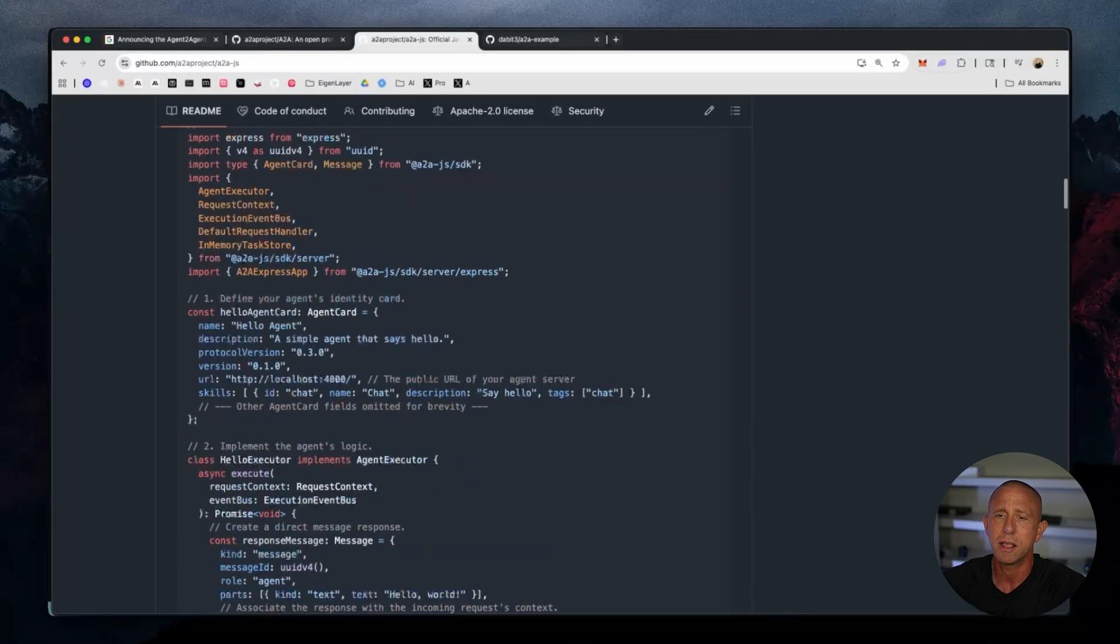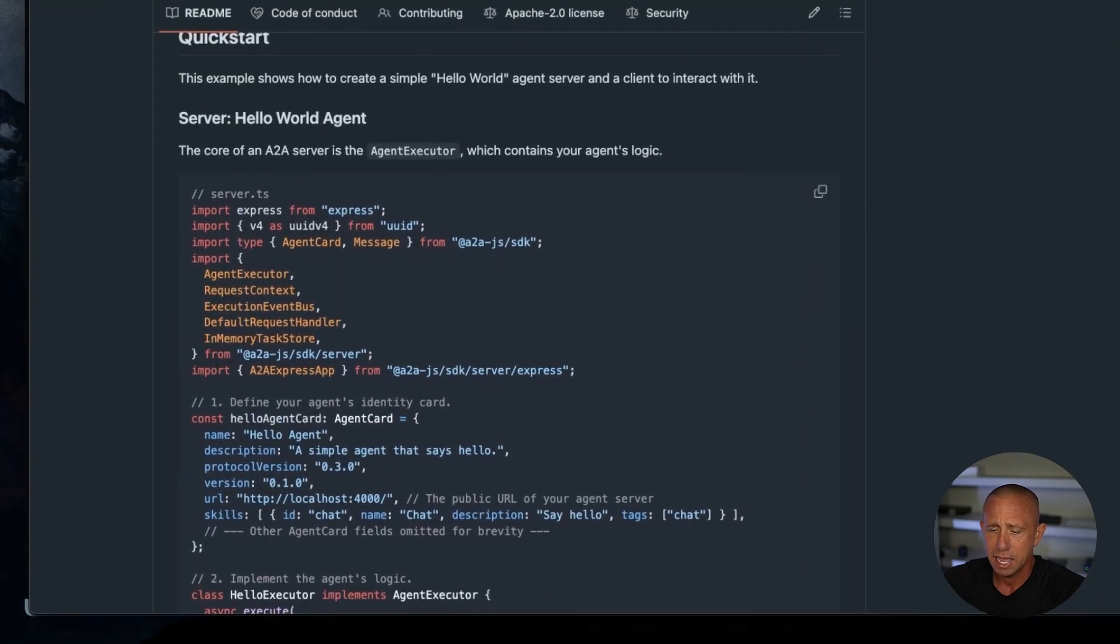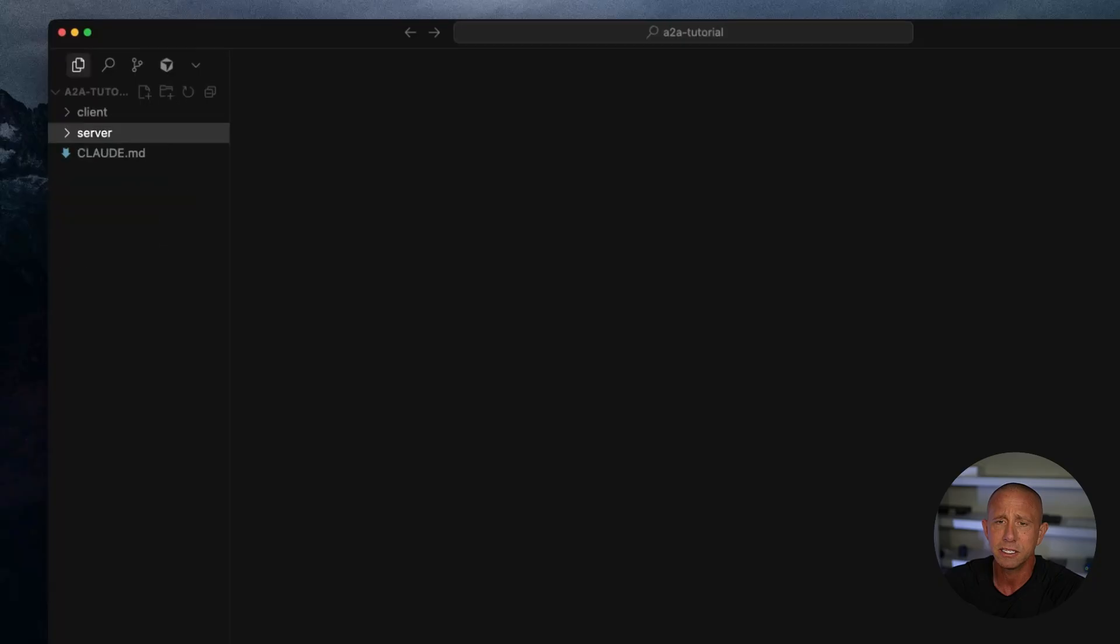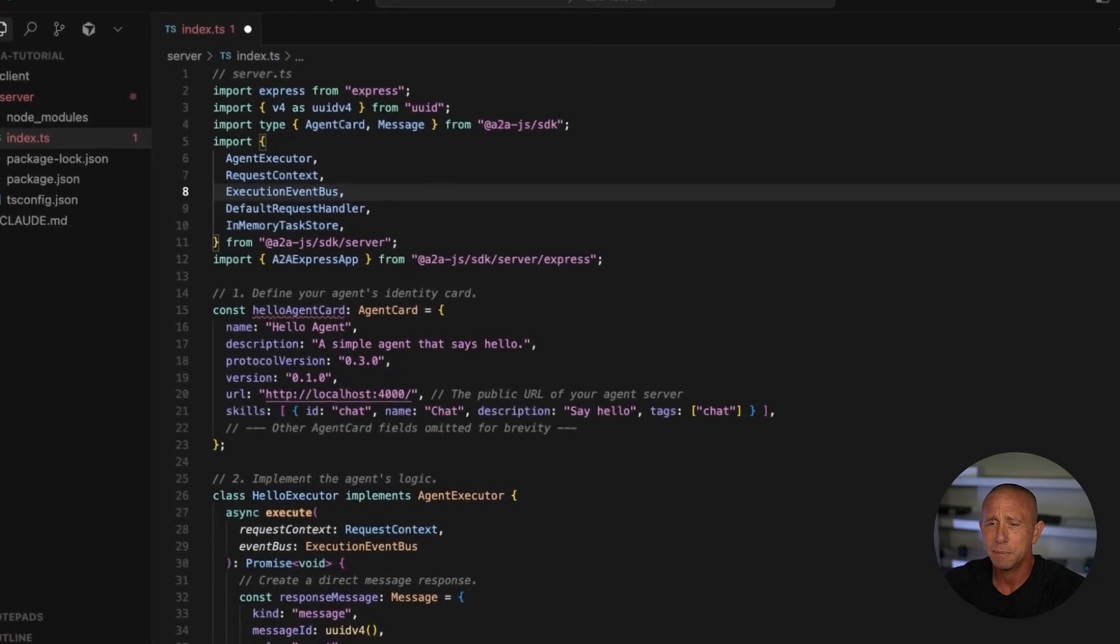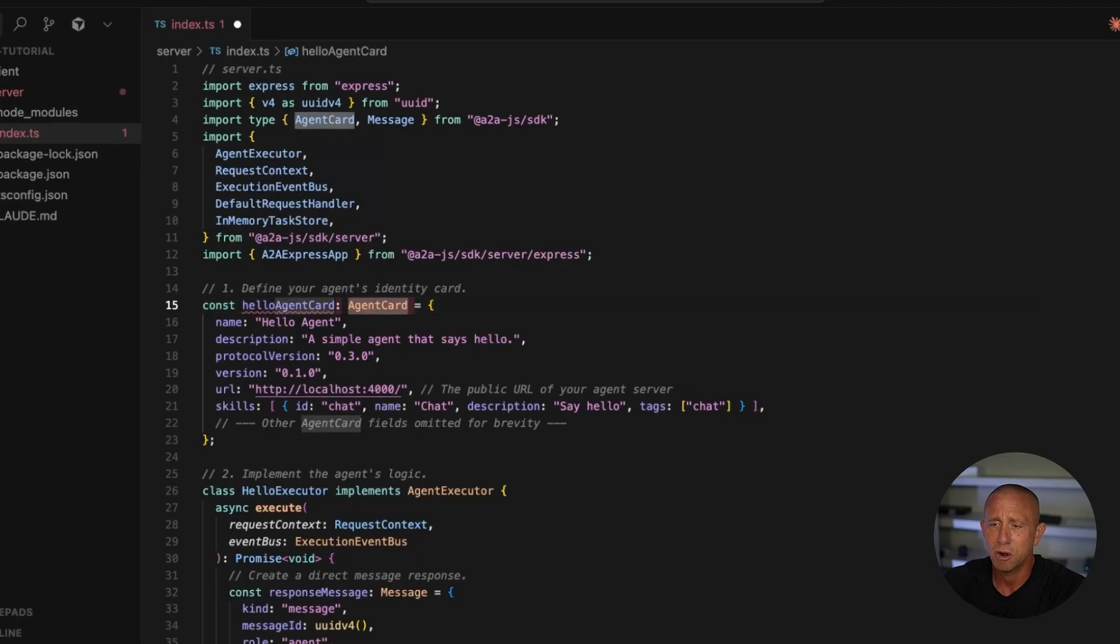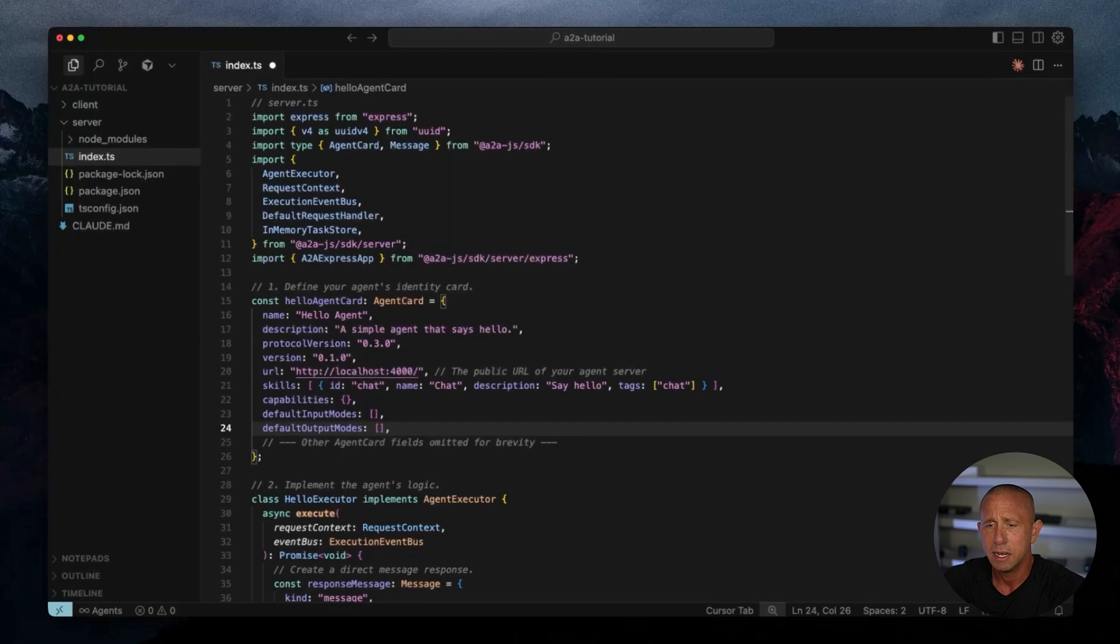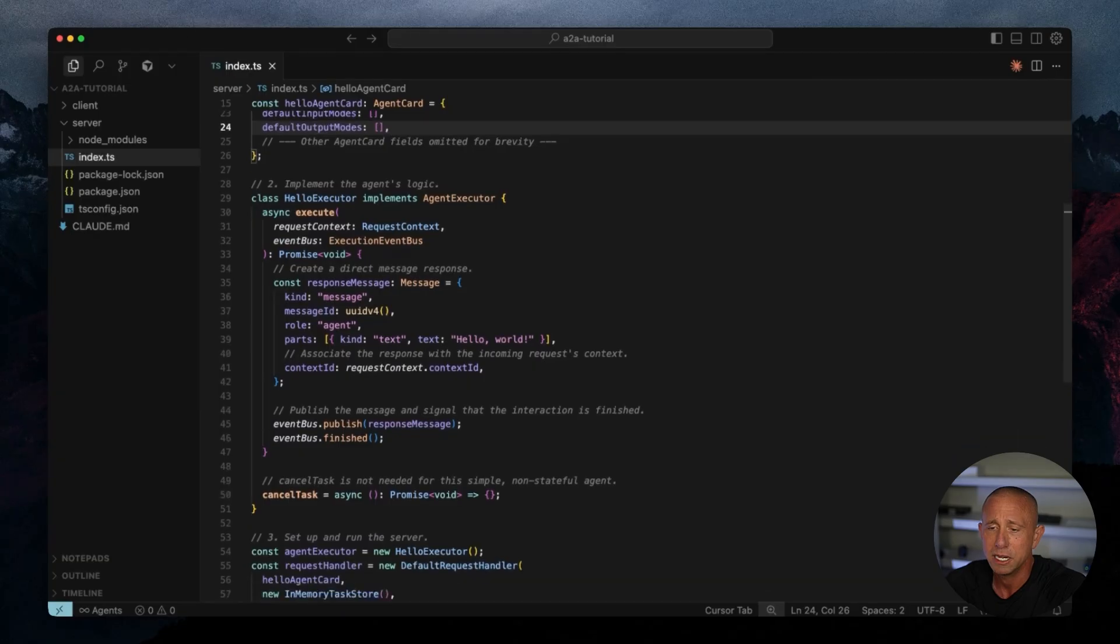So to get started, what we're going to do is just copy this server code. I'm going to go into my code base here. You see we have the client and the server folder. I'll open the server, and I'm just going to paste this here. Now you're going to see maybe there's going to be some minor things we need to fix. For instance, this Hello agent card is expecting this agent card type, which is missing a couple of things, which are capabilities, default input modes, and default output modes, which my autocomplete, thankfully, just went ahead and completed for me.